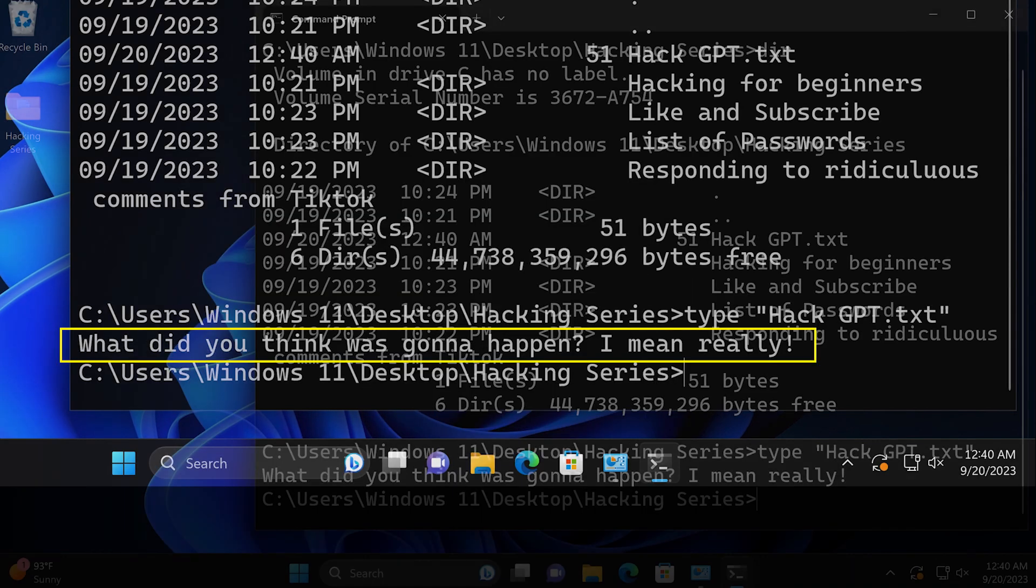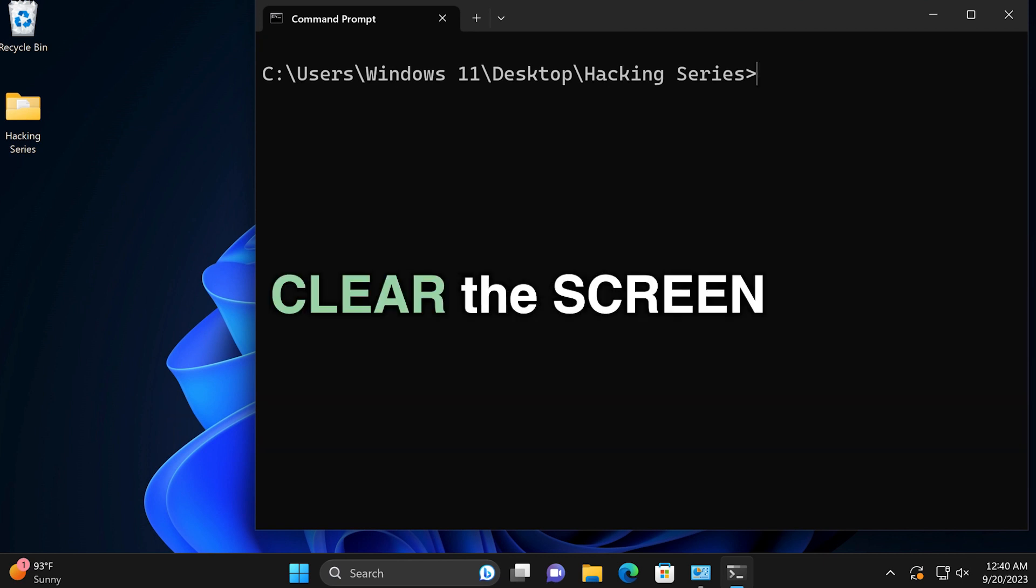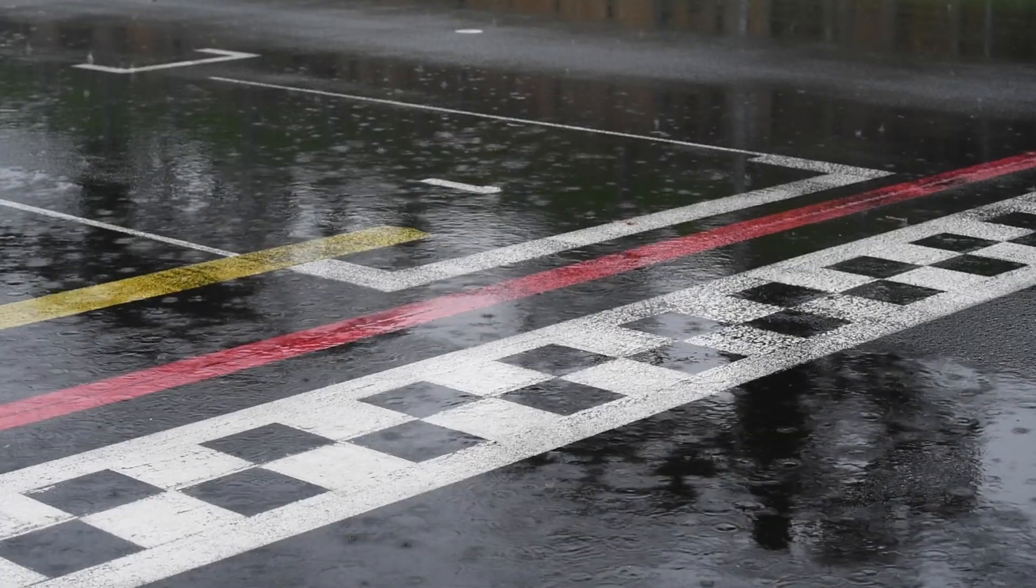Number eight, CLS. One of my favorite commands and one of the simplest. All it does is clear the screen.